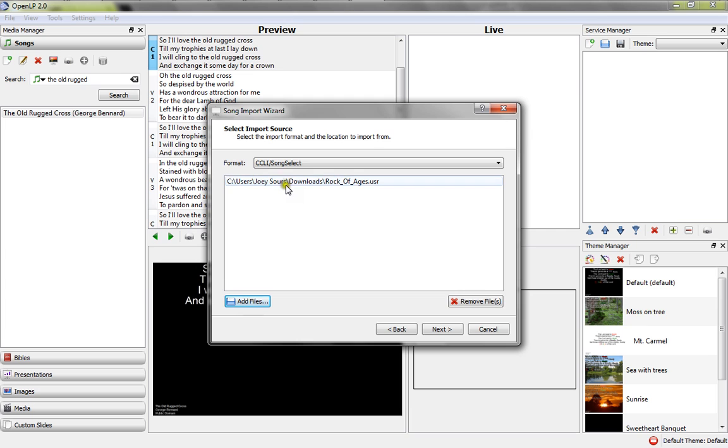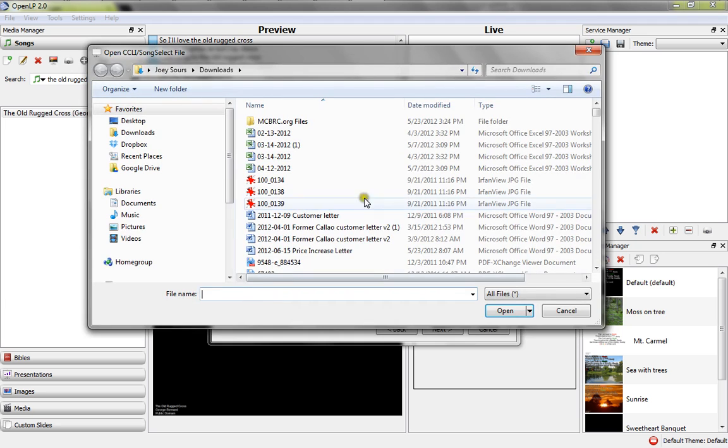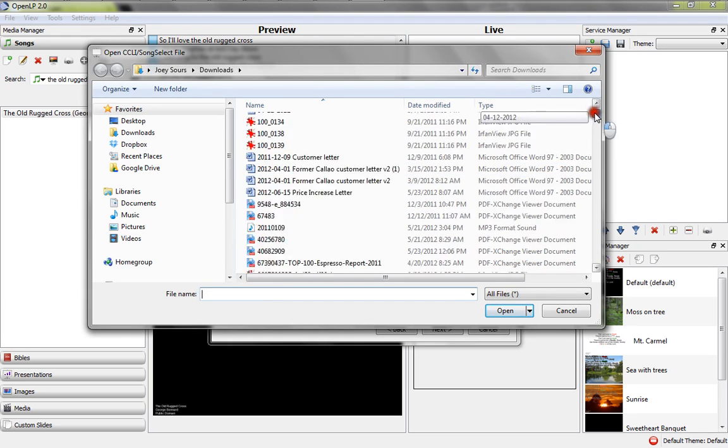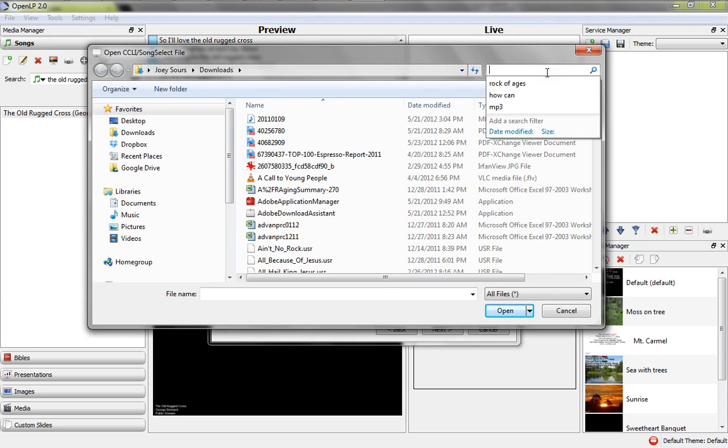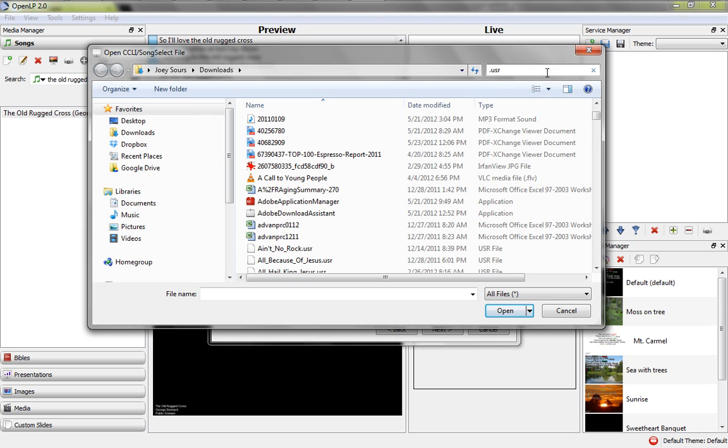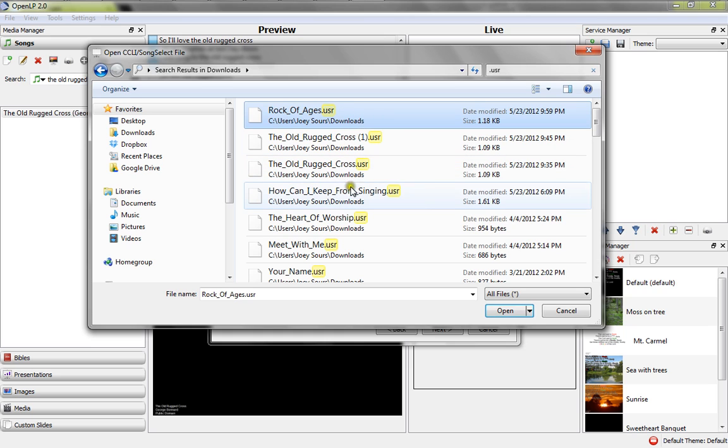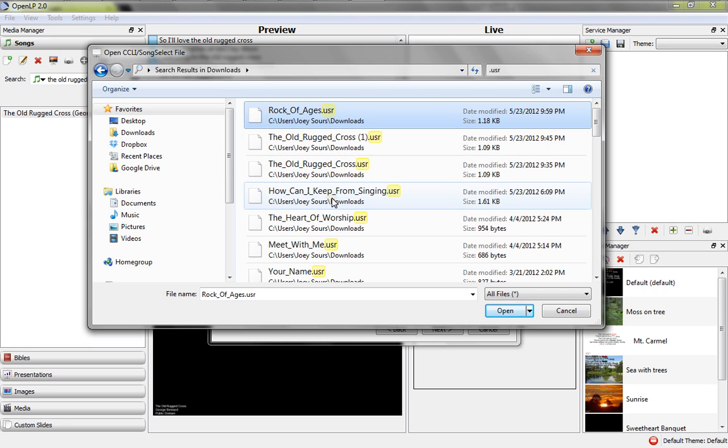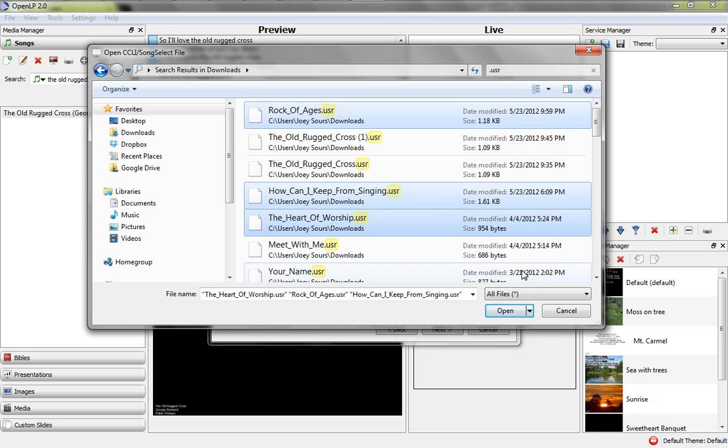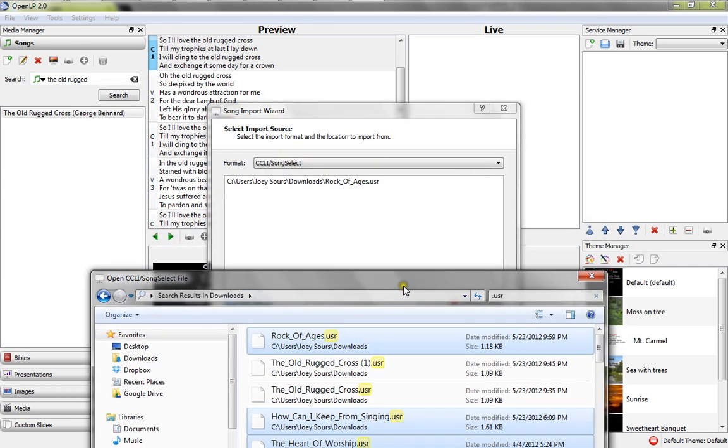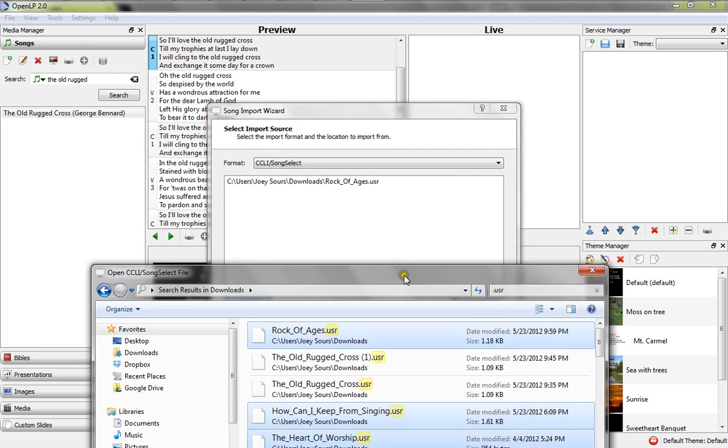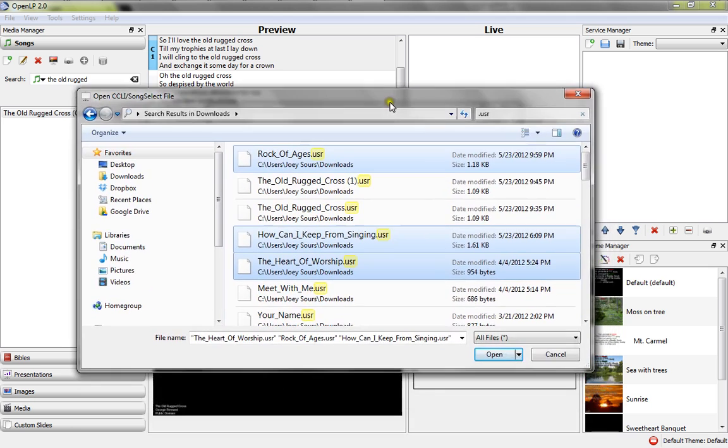And that's going to import, and that's going to get it to our import list here. Now, when I was back on this Add Files window, if I had numerous songs available, say I wanted to download Rock of Ages, How Can I Keep From Singing, In the Heart of Worship - all I would need to do is click one of them, then hold down Control, the Control key on your keyboard, and then left-click the rest of the songs you want. So if I were to click Open on all of those, it would then send into this import screen all three songs at once, rather than having to do all this for each song.